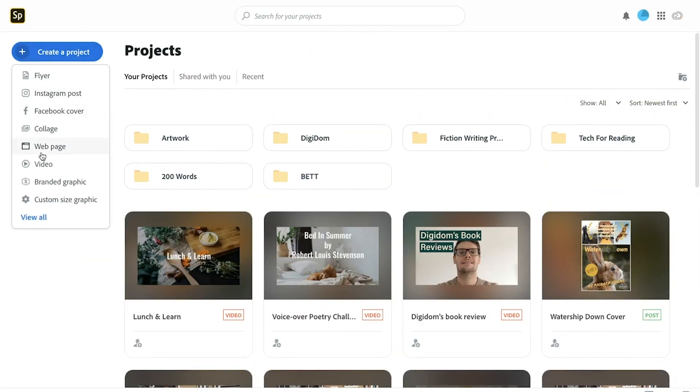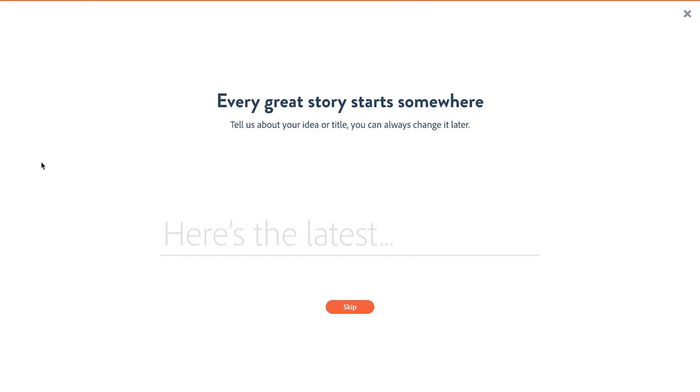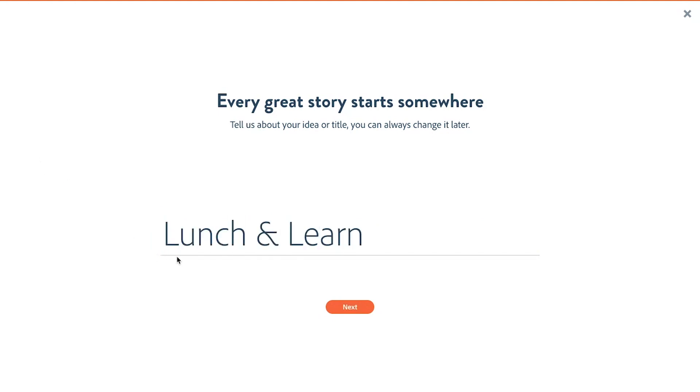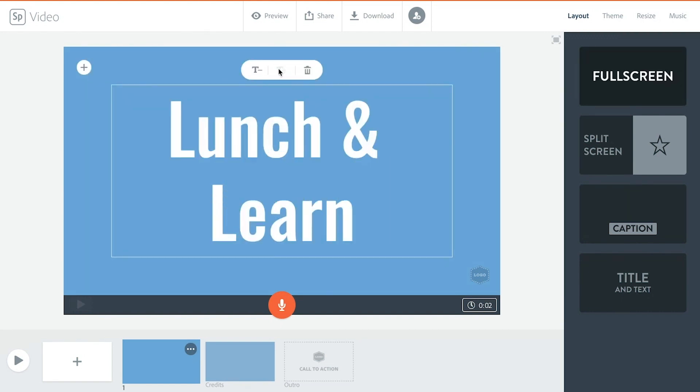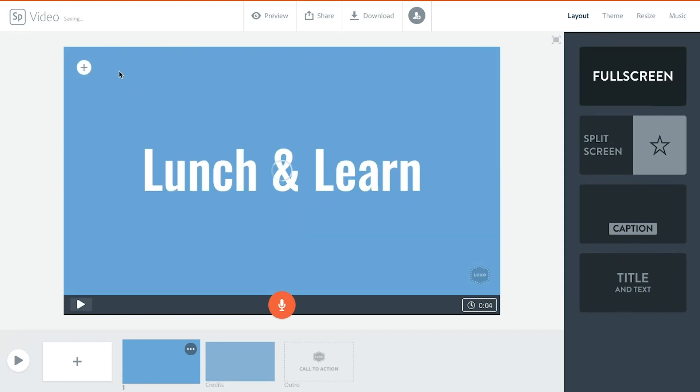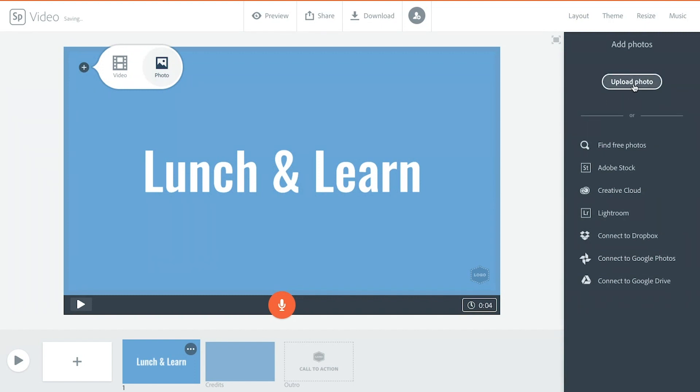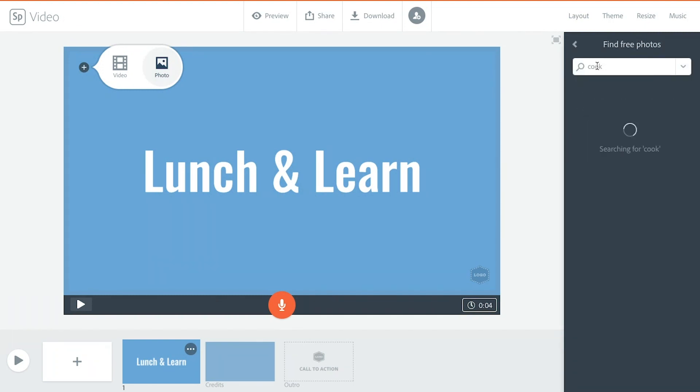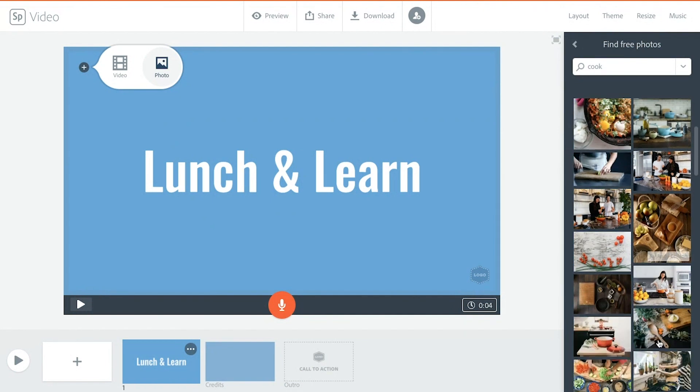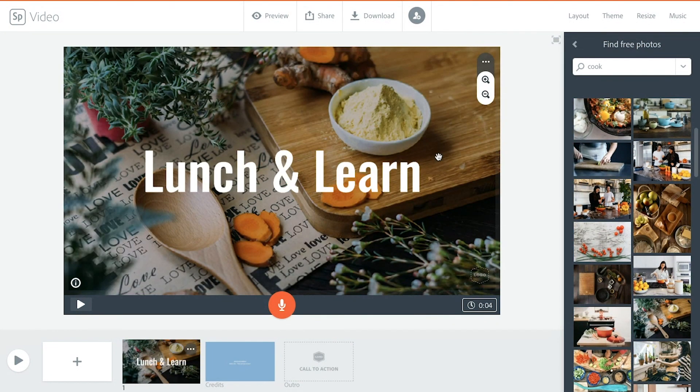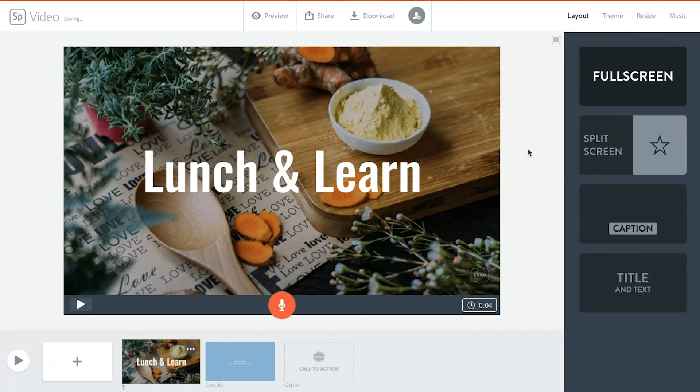Okay, let's get going. We want to create a project, it's gonna be a video. Give it a title, lunch and learn, and here we go. I'm gonna put a title in, might make it quite big, and then I'm also gonna add a photo to the background. Find free photos and I'm going to put cook. Let's try this one, this one right here, quite like it.